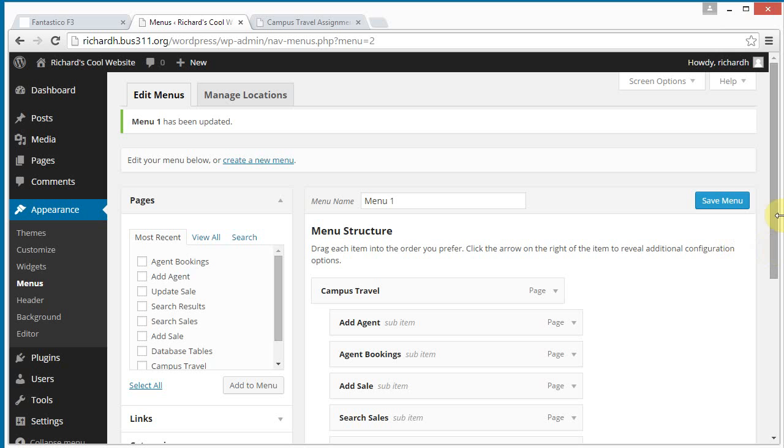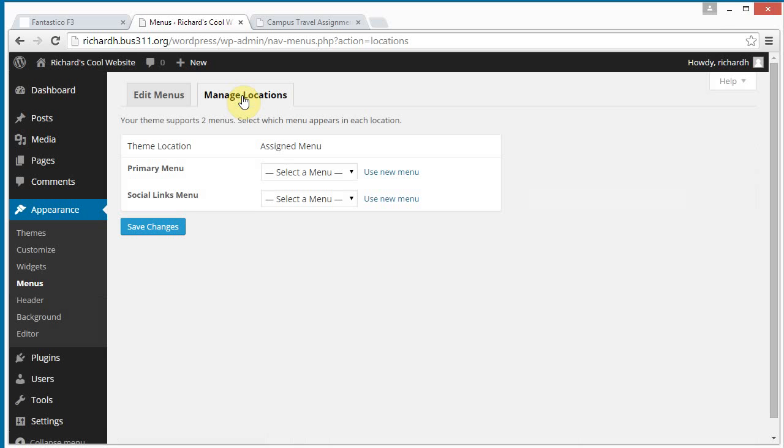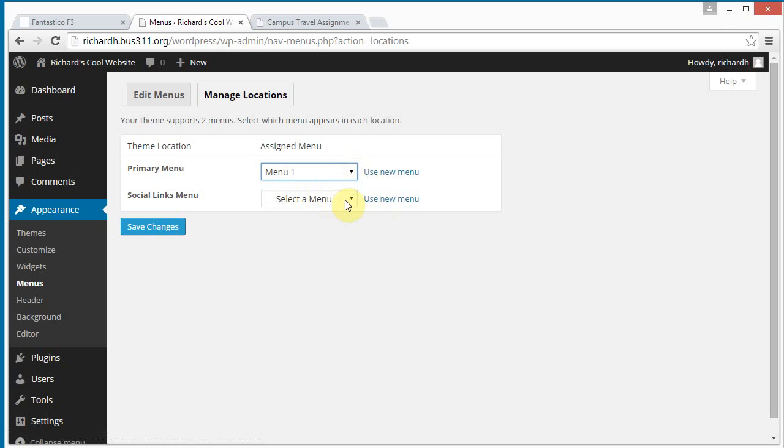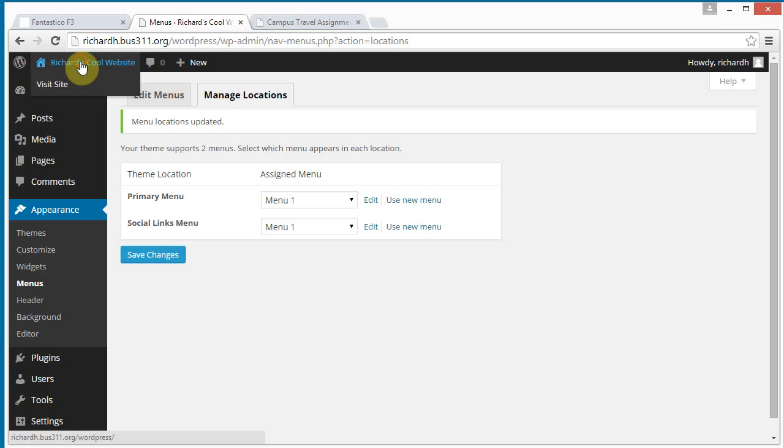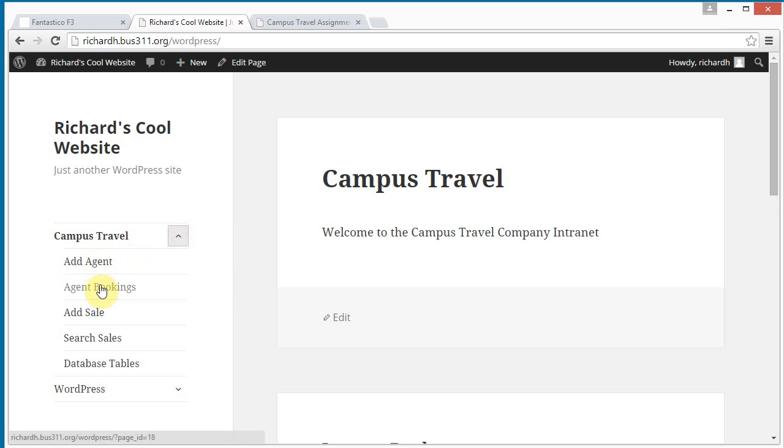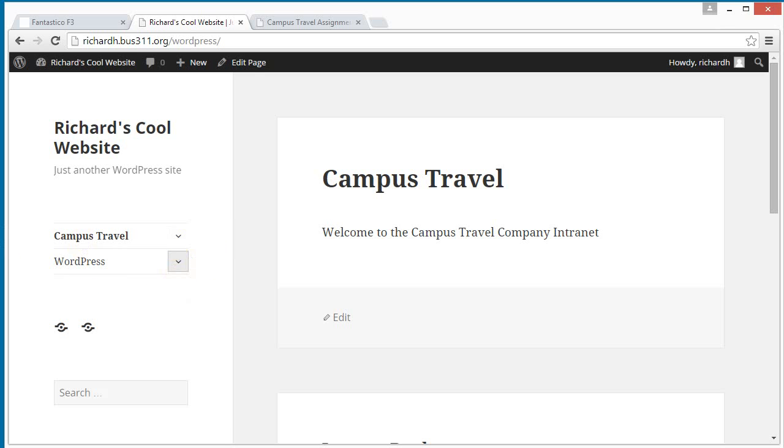And before it becomes active, notice now we've got a manage locations tab up here. Let's click on that. And we need to select a menu. Let's select menu one. I don't know where this other one appears. Let's select menu one for both of them. We can see where they show up. And now when we go back to our website, we see on the left here, we've got the campus travel drop down. And these are our four pages. And we've got a WordPress menu here, cPanel. Okay. So that's great. That looks like we've done step three.